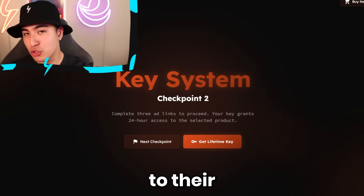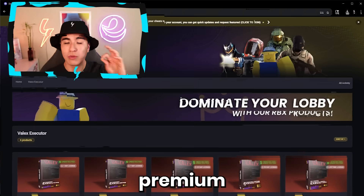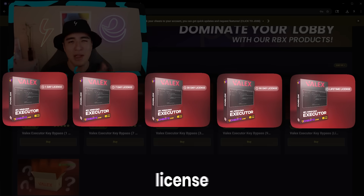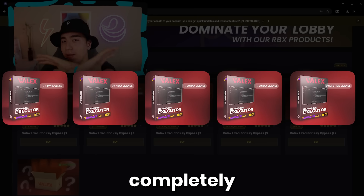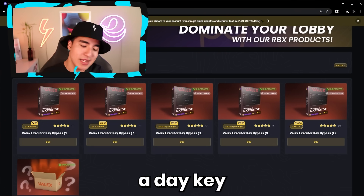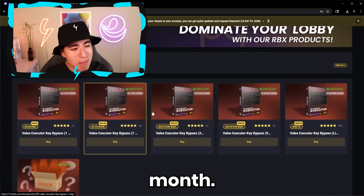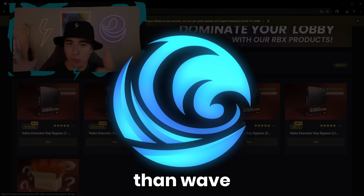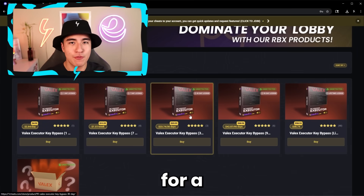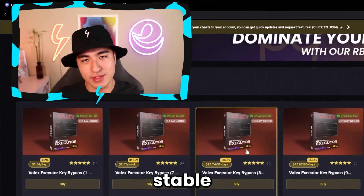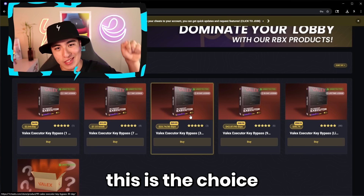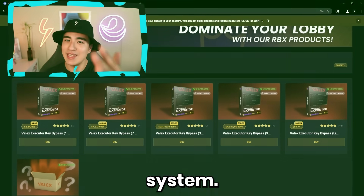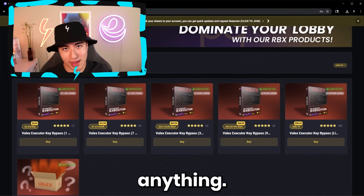That'll open up a page to their key system, along with their premium store where you can get a lifetime license to make your executor completely keyless. Or you can also get a day key, a week key, or a month key — it's completely your choice. These are all cheaper than Wave licenses. But we don't want that — we actually want to do the free key system so you don't have to pay anything.